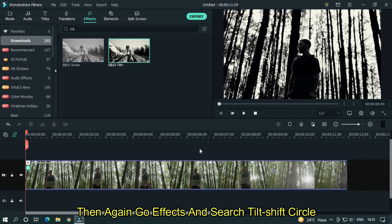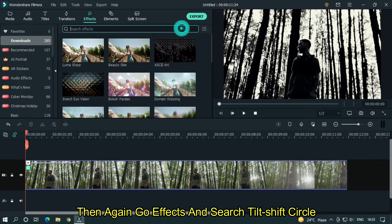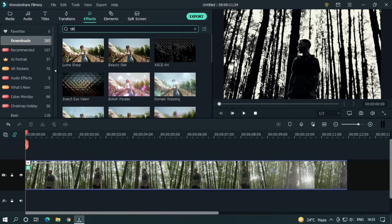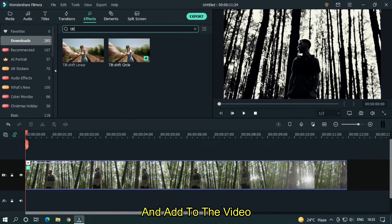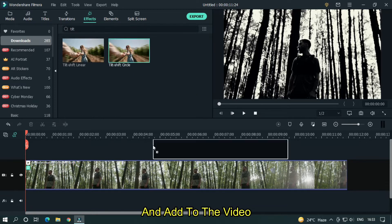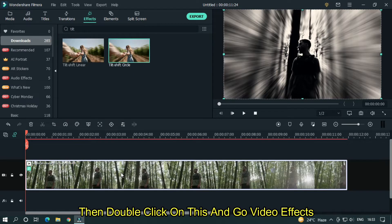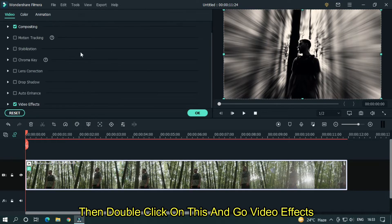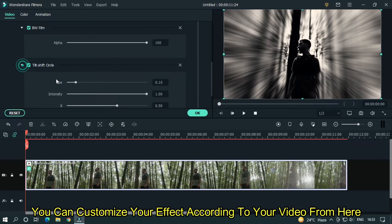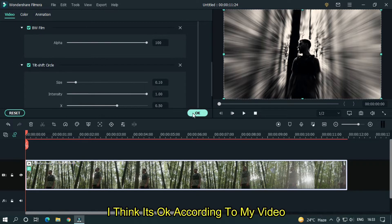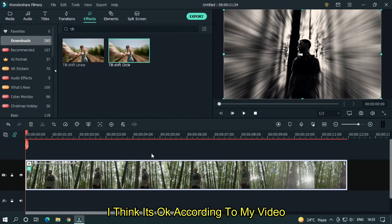Then again go to effects and search tilt shift circle, and add it to the video. Then double click on this and go to video effects. You can customize your effect according to your video from here. I think it's OK according to my video.